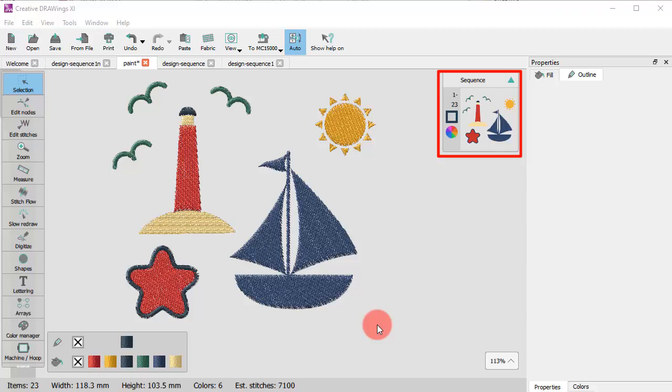At this point, you can only see an icon that shows the whole design, and this is because Auto Function is enabled. When Auto Function is enabled, the program automatically decides about the sequence of all design objects according to its innate optimization strategy.